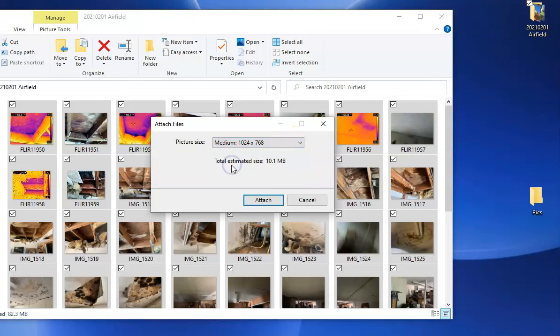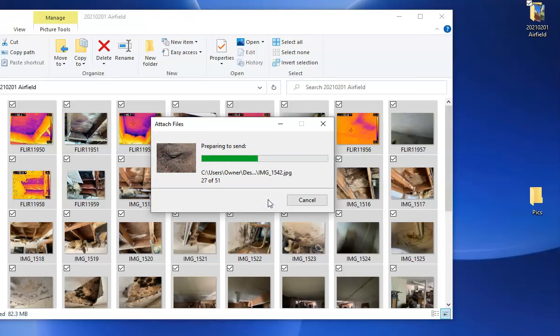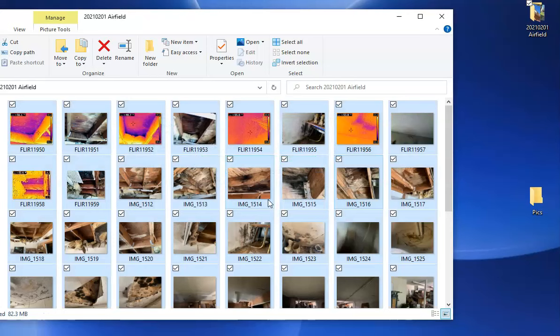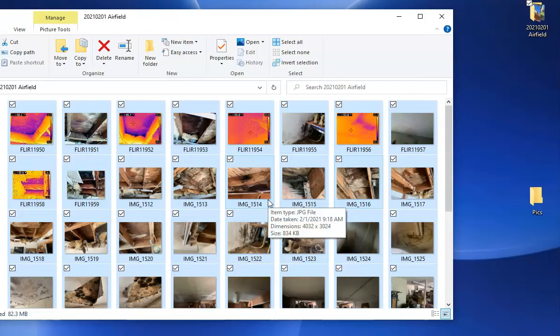It's going to go through and process these photos. It's basically compressing them, preparing them for an email because the computer thinks it's going to email these pictures. It'll take a few seconds and then an email application will open up.